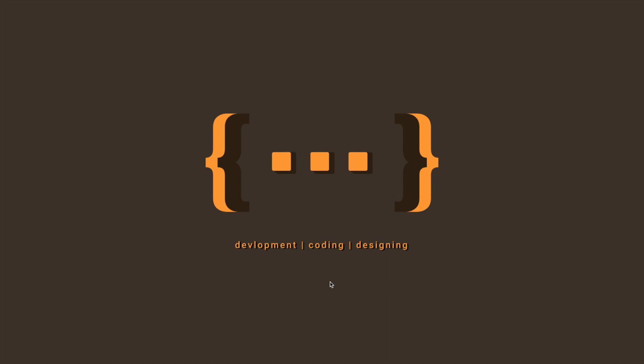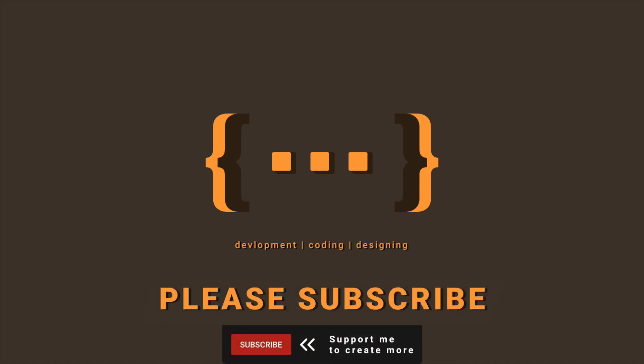Hi everyone, welcome back to another For Those Who Code video. This channel is where we learn and share skills about design and development. If you want to grow your skills and learn new things that's coming up, please like, share and subscribe for more.